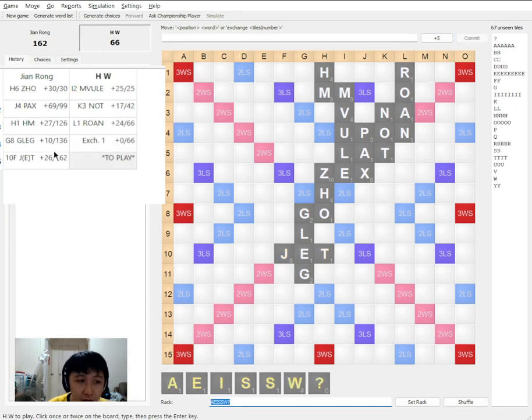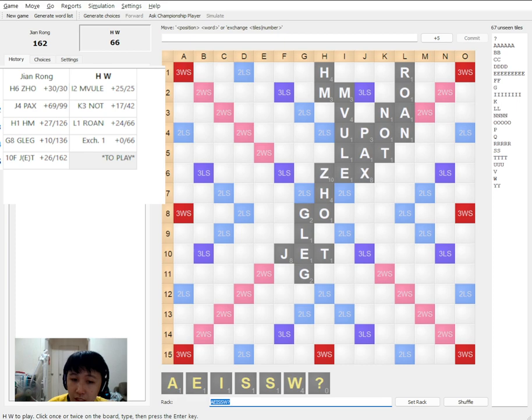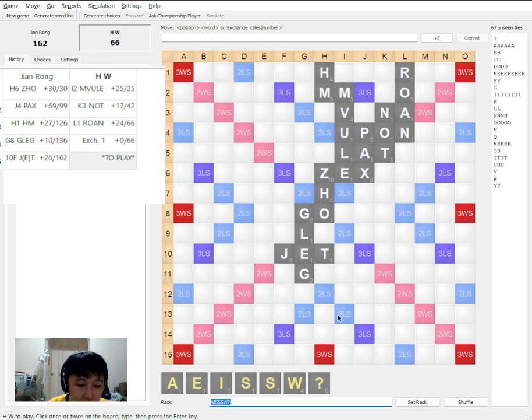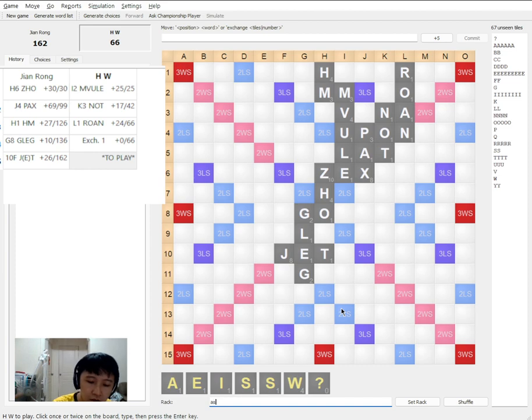So take note, as of now the lead is already 90, which is easily more than one bingo. So there is a certain level of comfort I would say.